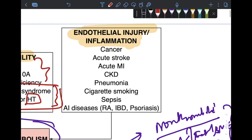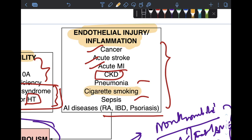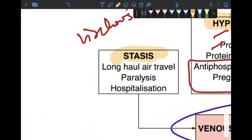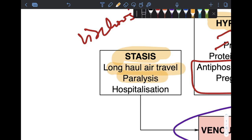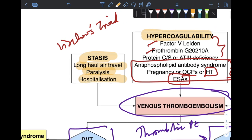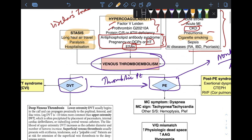Various chronic diseases such as cancer, acute stroke, MI, CKD, pneumonia, sepsis, IBD, and psoriasis, as well as cigarette smoking, are important risk factors. Long-haul air travel, long-term paralysis, bedridden state, and recent hospitalization all increase the risk for pulmonary embolism.